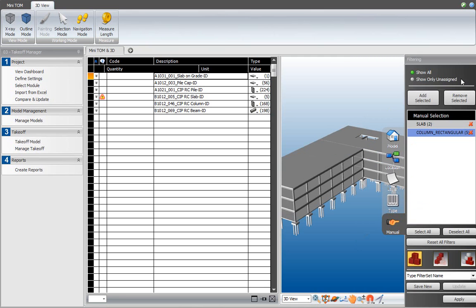In filtering, there are three view modes. I just used the isolate mode. Then there is hide selected, and there is also translucent mode, which makes all non-selected elements translucent.